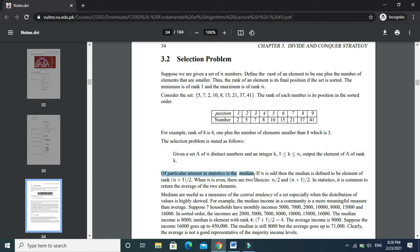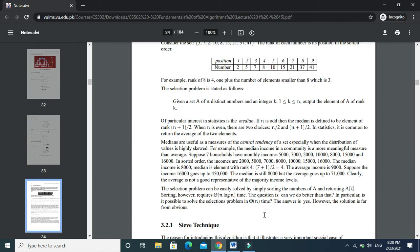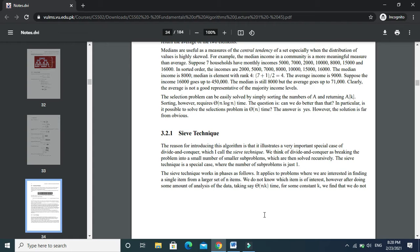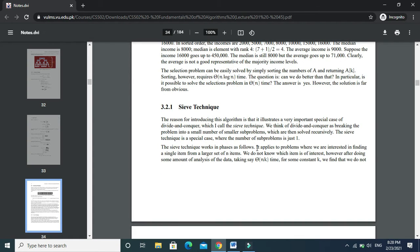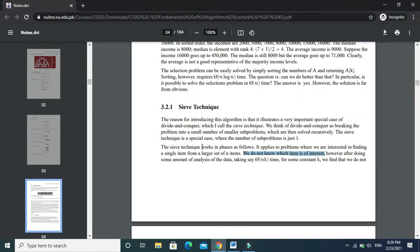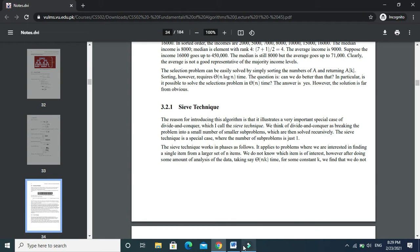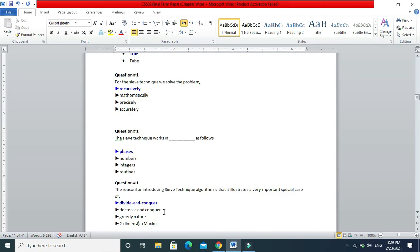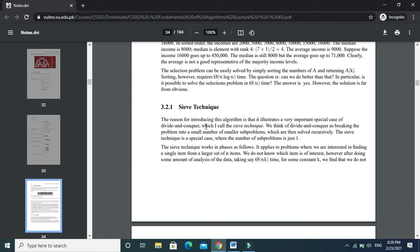In my view the answer is false, because in the sieve technique we do know which item we want — for example, in statistics the median. The item of particular interest is already known. However, the handout says it applies to problems where we do not know which item is of interest, so that statement is true. The sieve technique is solved recursively, and it works in phases.